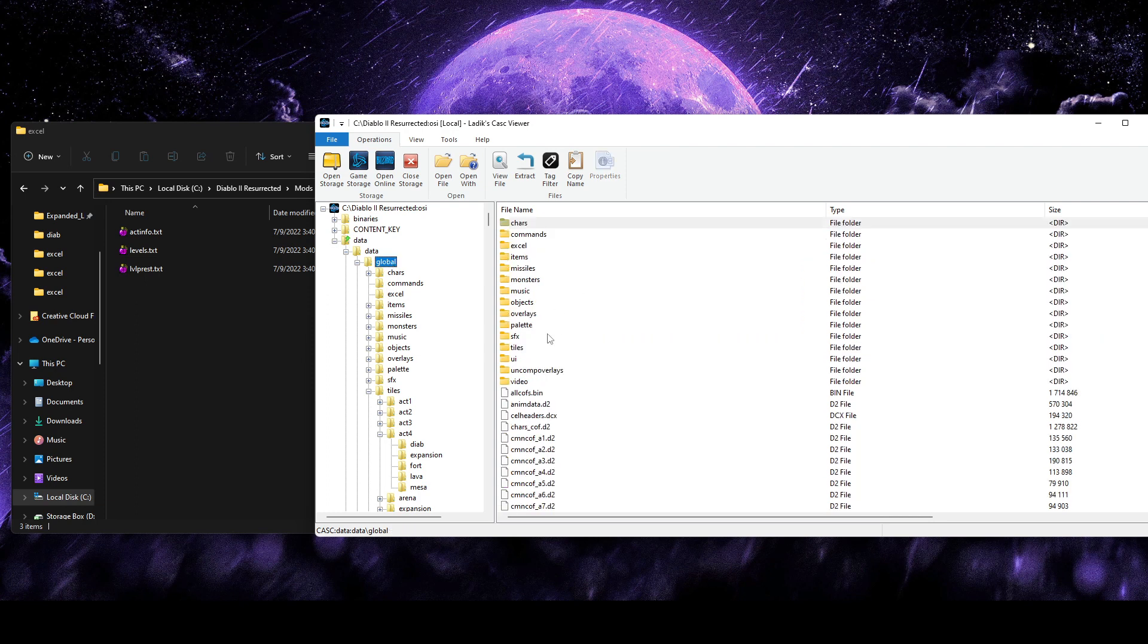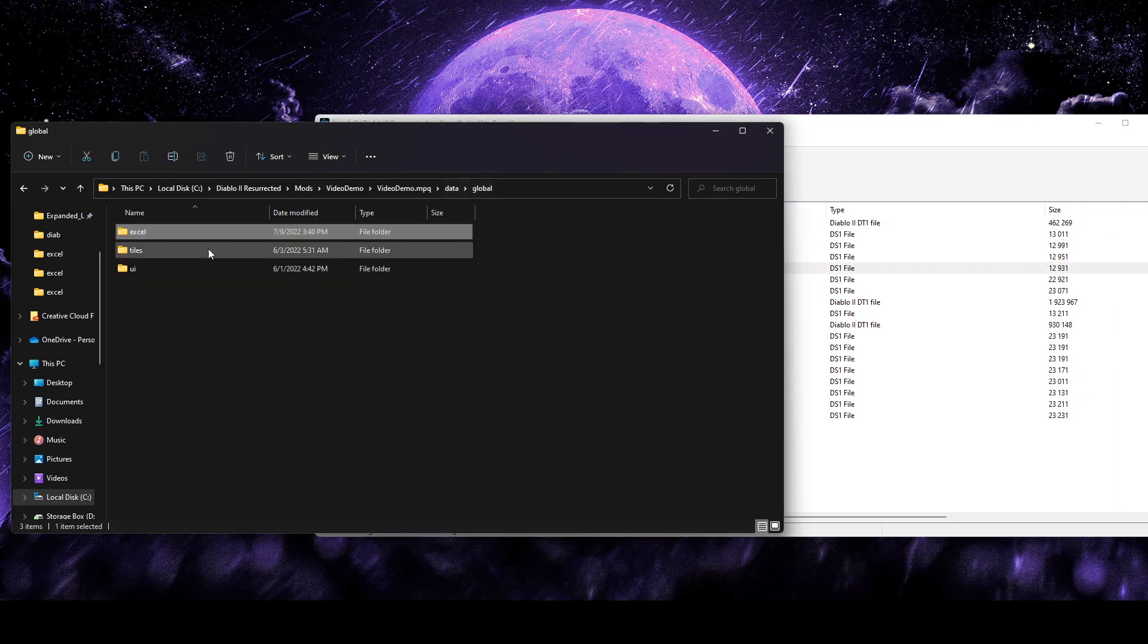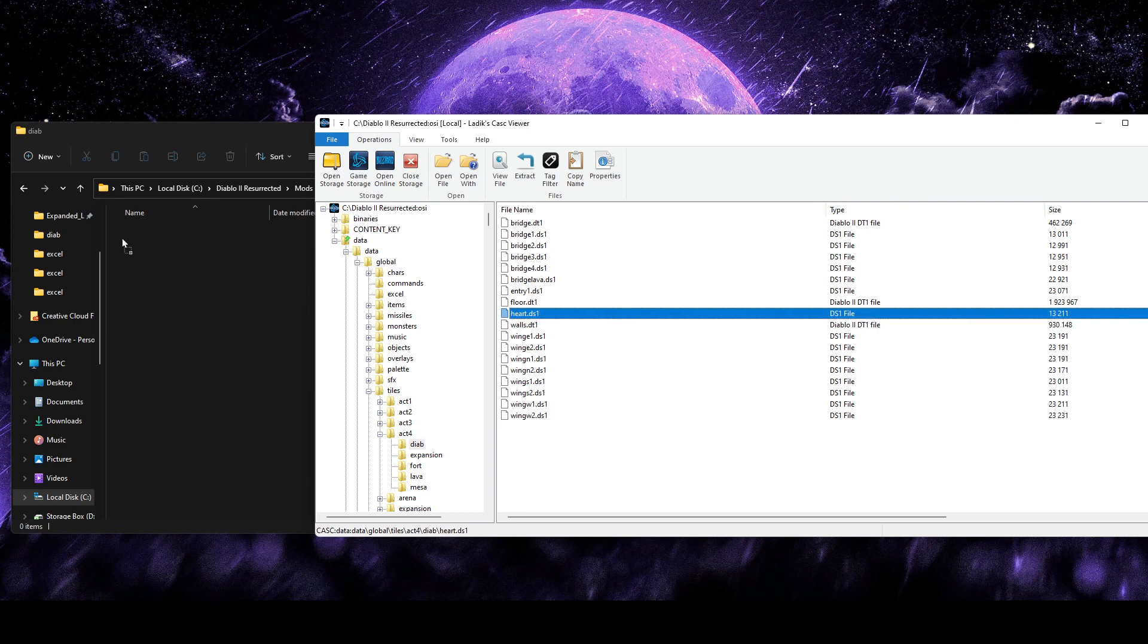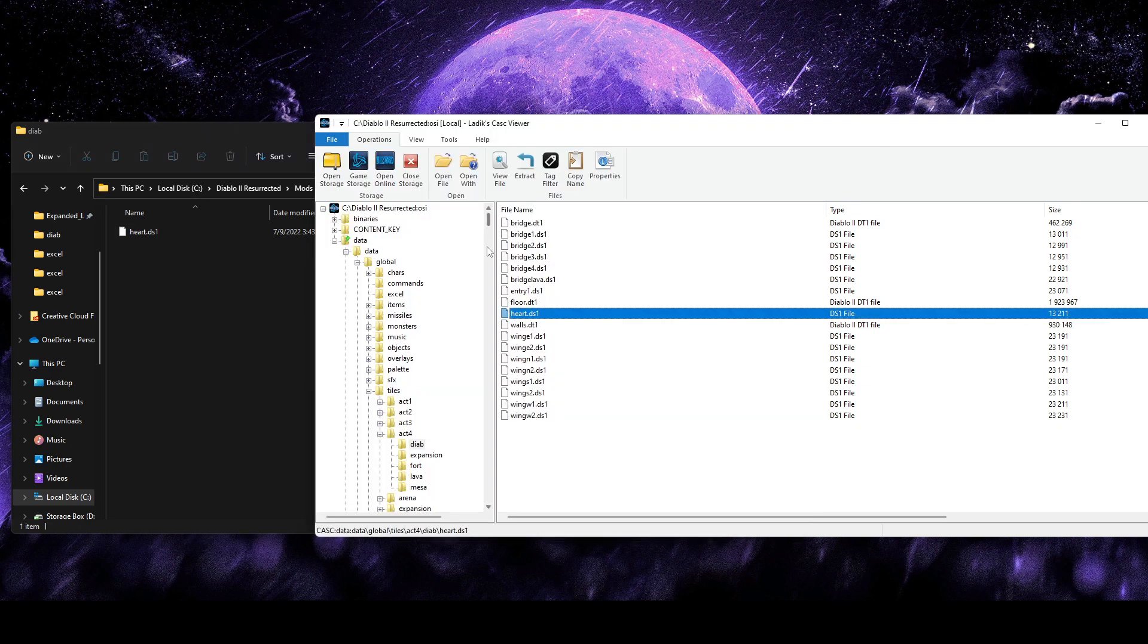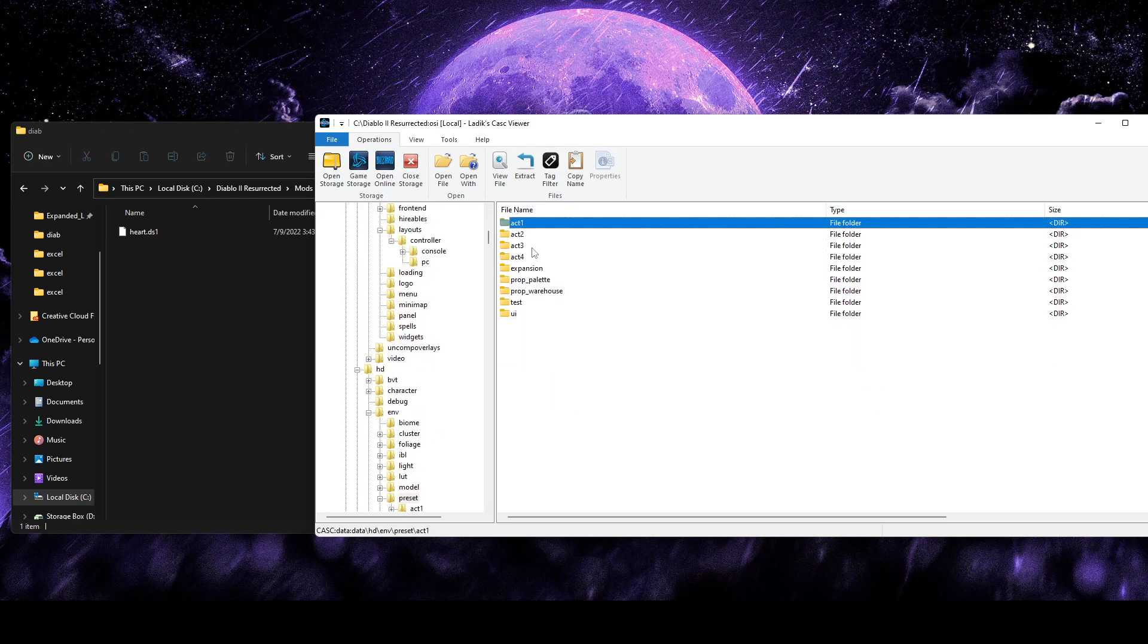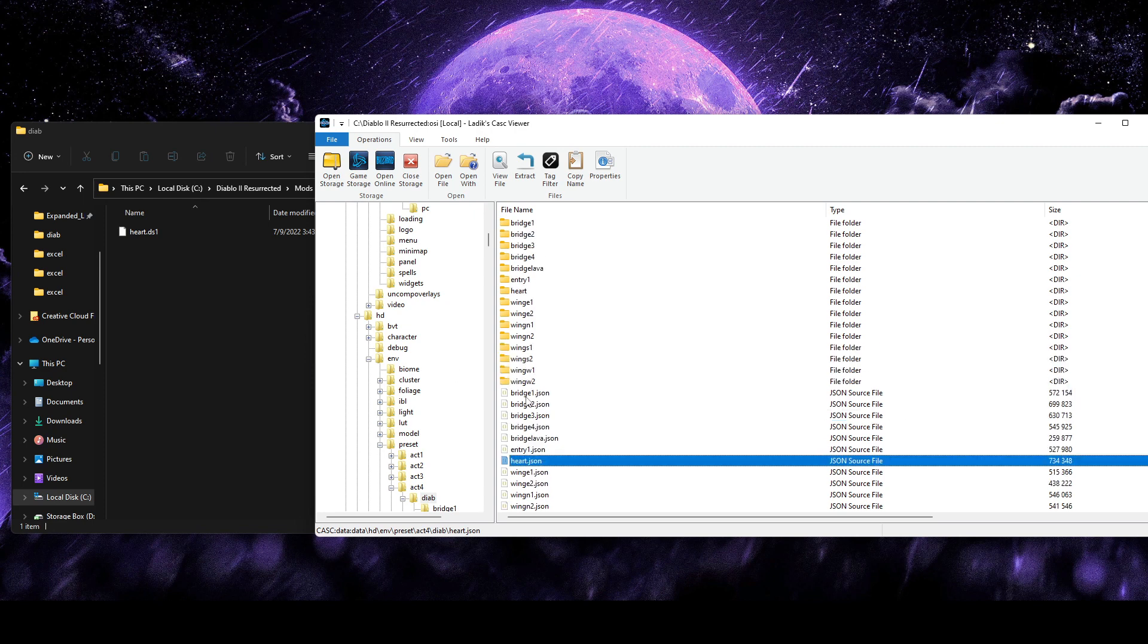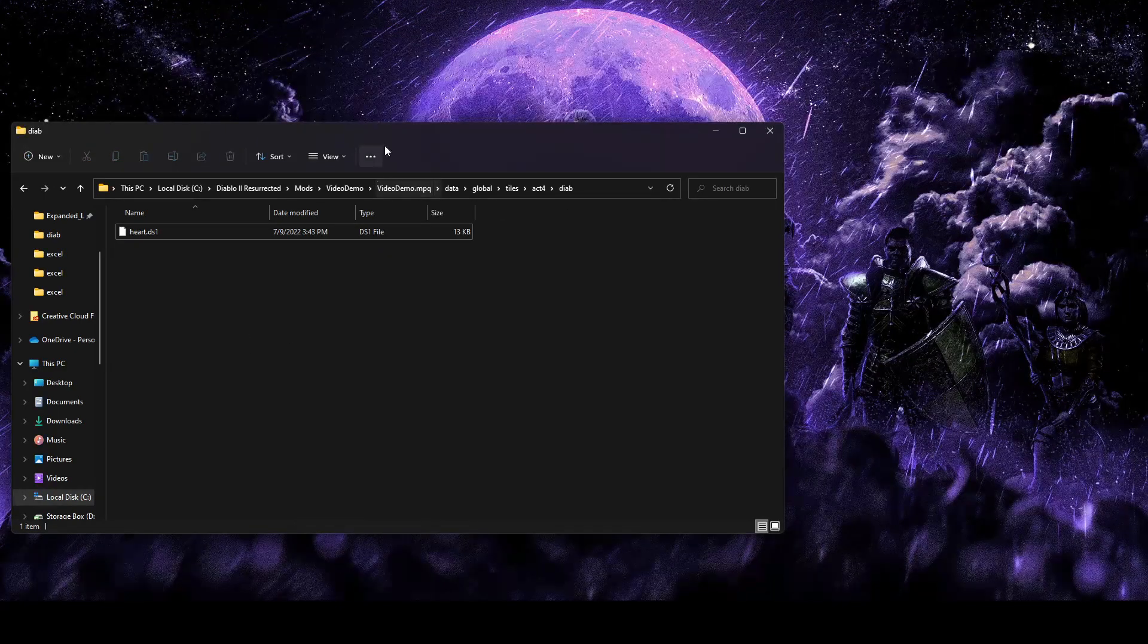We're going to need Data, Global, Tiles, Act 4, Diablo. And we're going to want heart.ds1. That's going to be the actual map file for the Chaos Sanctuary, which is where we're going to put our waypoint. So we'll want to grab that out. And then finally, we're going to need the HD version of this map. That's going to be in Data, HD, Environment, Preset, Act 4, Diablo. And then we'll see heart.json. So you'll also want to grab out that. Those will be all the files we'll be editing today.